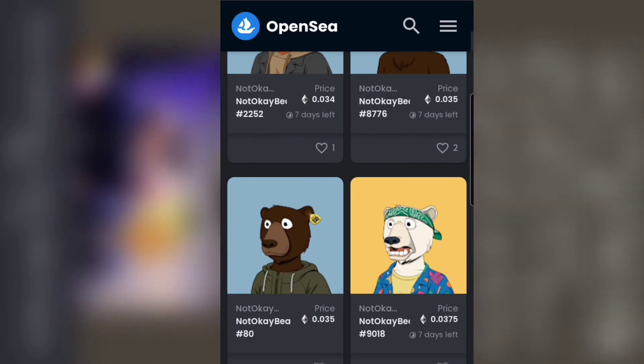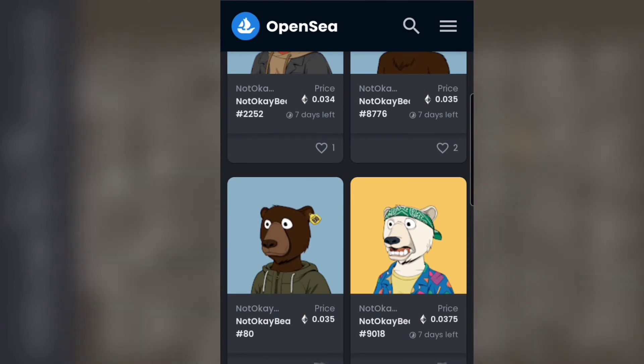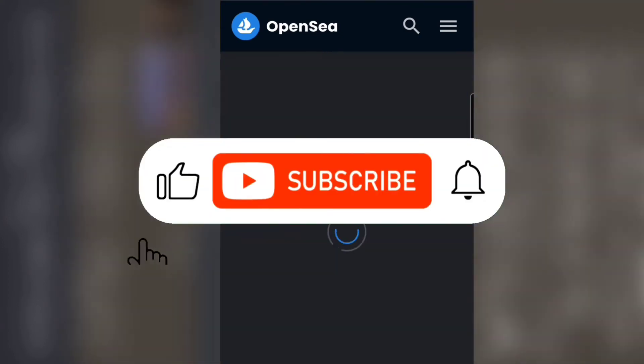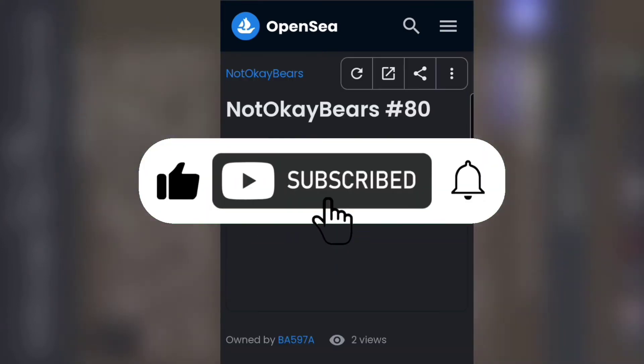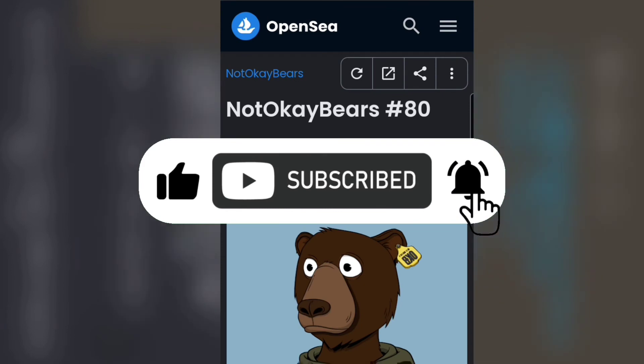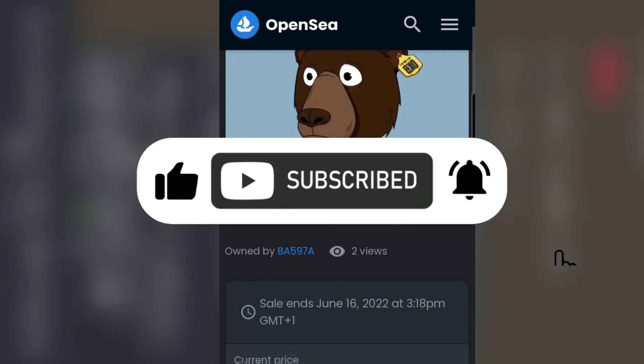Hope this video was helpful. If it was, please be sure to hit the like button and subscribe, because that will really make my day and also help this video to rank well. We've come to the end of this video, and I'll see you guys in the next one.